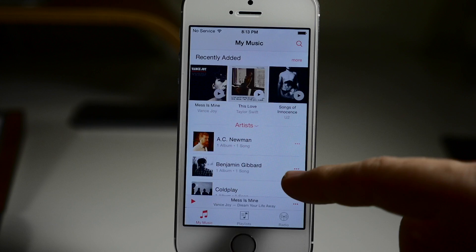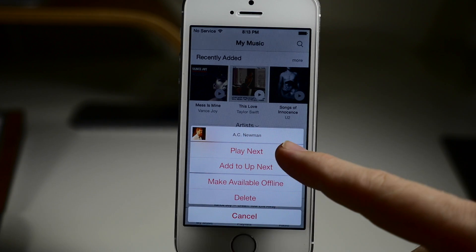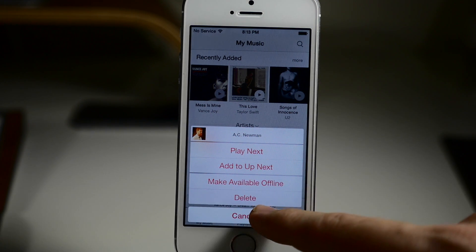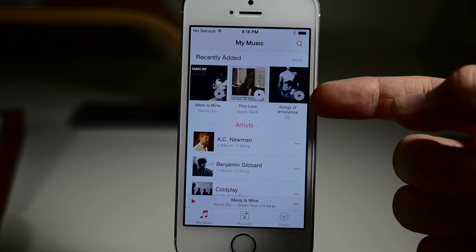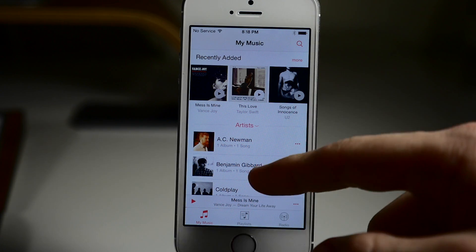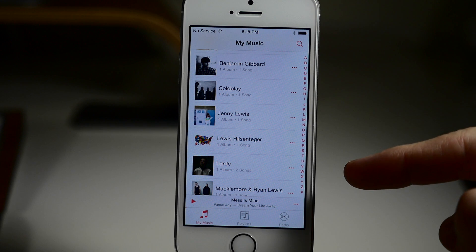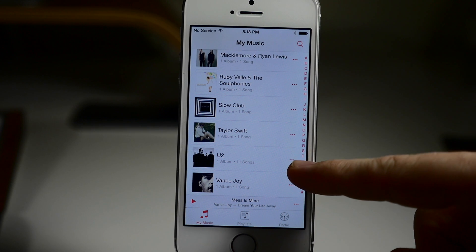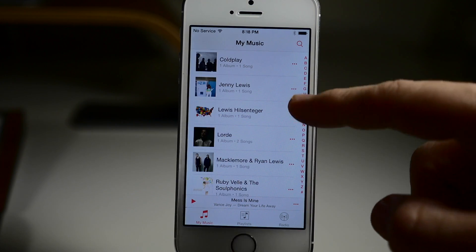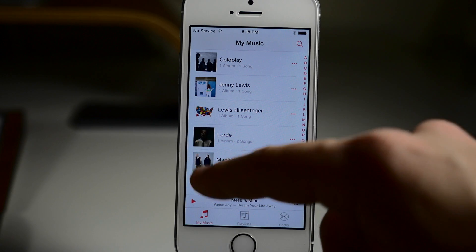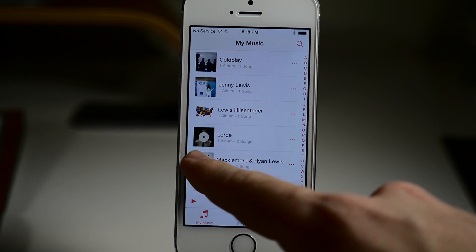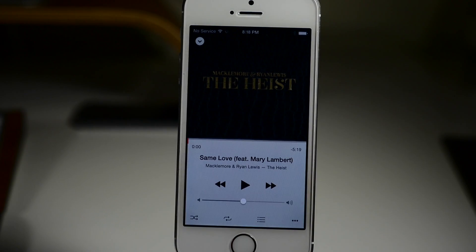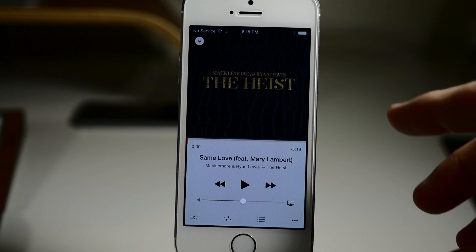Now if we go over here and we tap on a song's ellipses, you can see that we can add this to our queue, add it to Up Next, make this available offline, or delete it. As we start to scroll down through here, we'll get a little pop-out of the alphabet that's going to allow us to quickly navigate through all of our music. You can just swipe across this and it's going to go to whatever letter you select, or you can just tap on one and it'll go to that letter. If you want to play any of these, you can just tap on the little icon right there and it's going to start playing — you get the little play/pause right there. Then you can pop that out once again and check out exactly what you're doing.